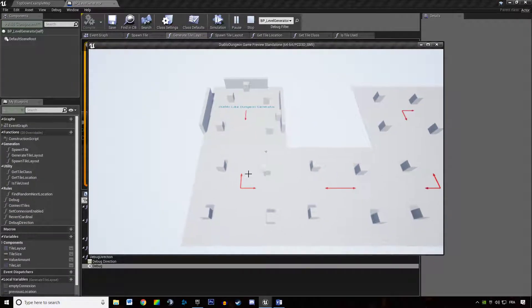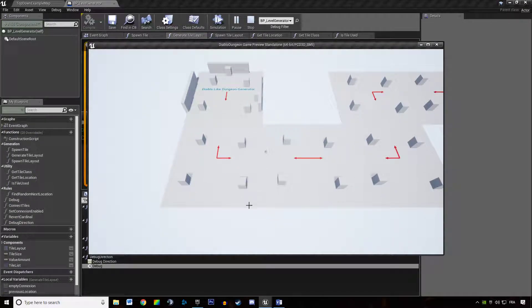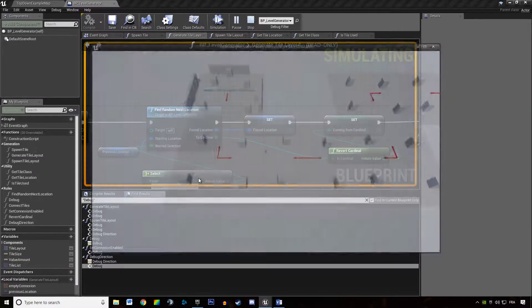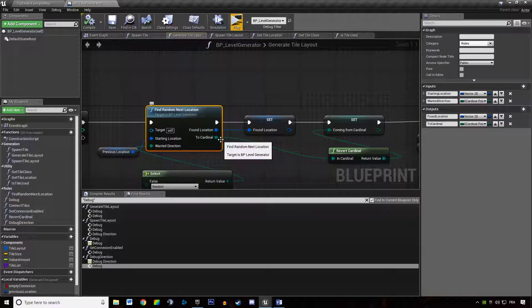And the problem was that for each tile he was losing the connection information since he was triggering that twice, he didn't know from what cardinal it came from anymore.